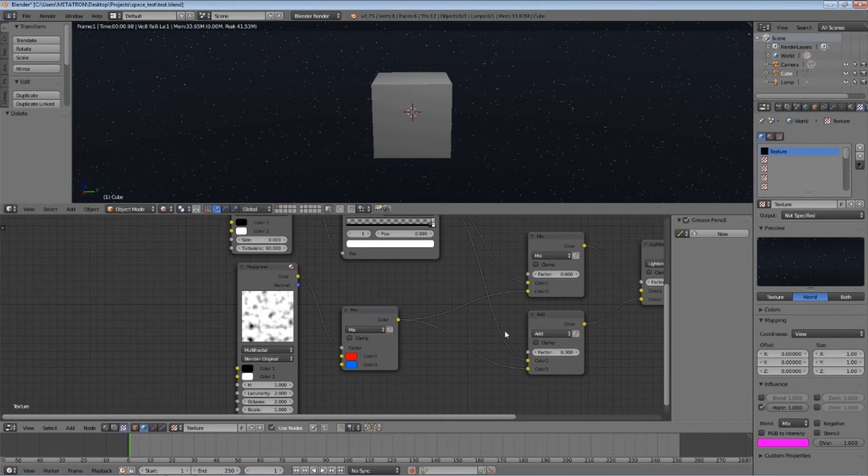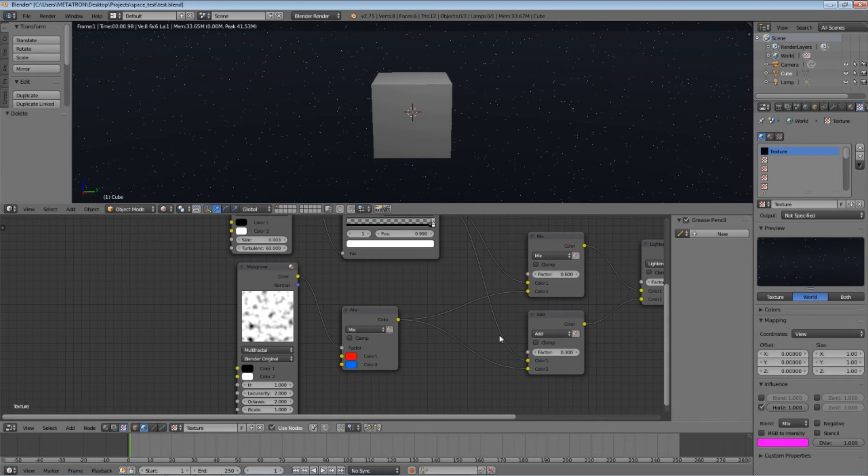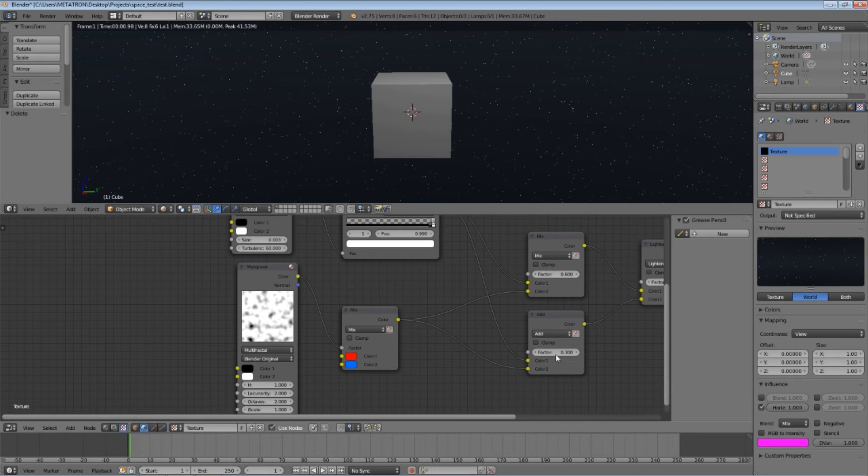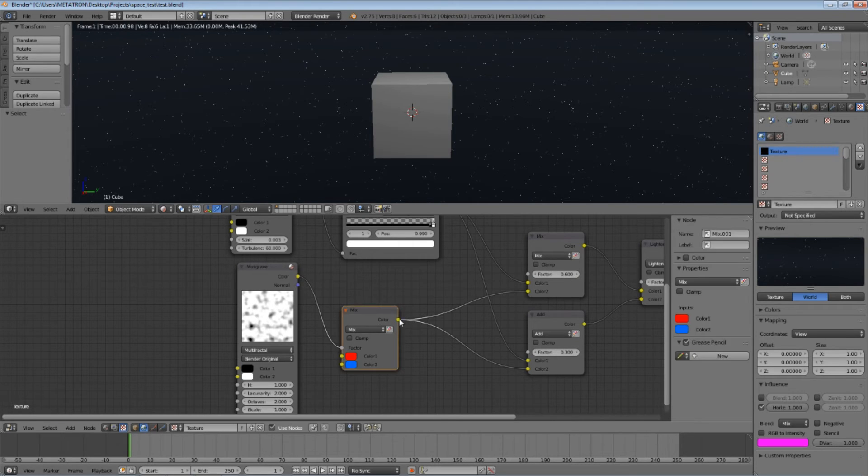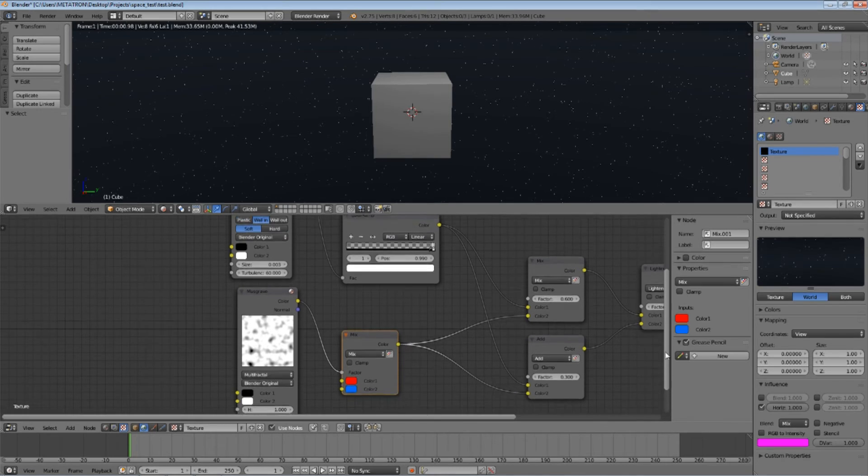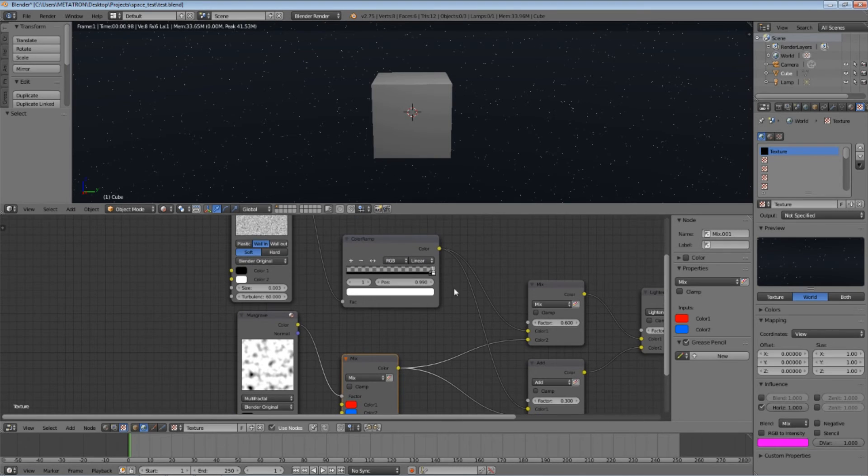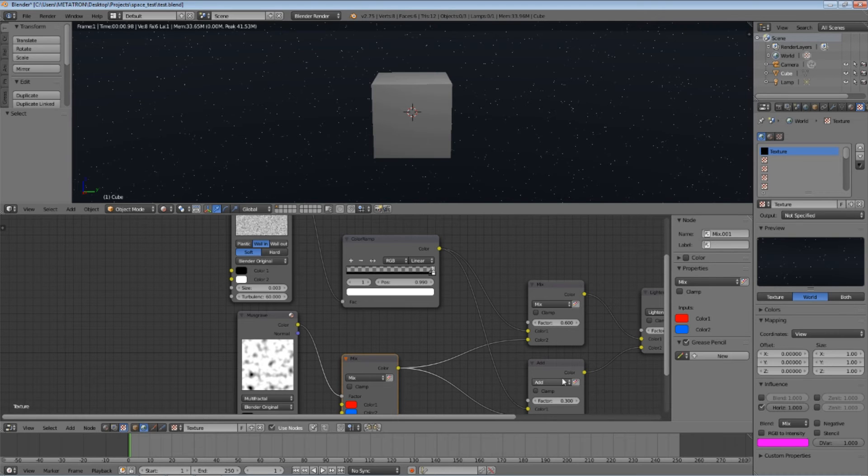Now create two more mix RGB nodes. Set the blend mode of the second one to add. Set the factor values as shown. Connect the red and blue color mix as the second color of the two new mix nodes. Connect the ColorRamp output as the first color of the same nodes.